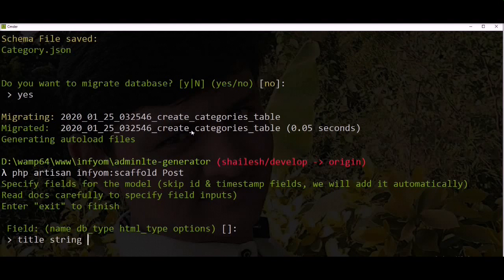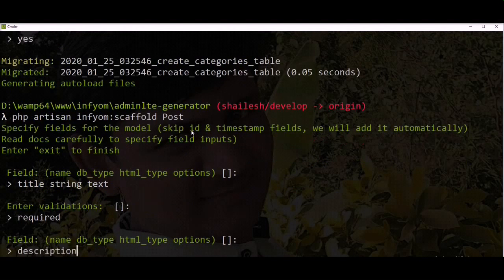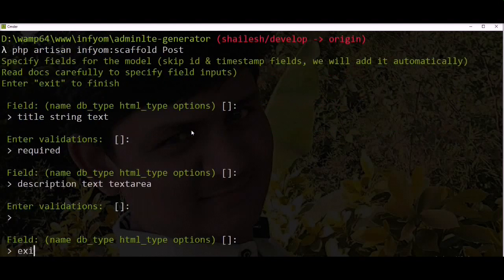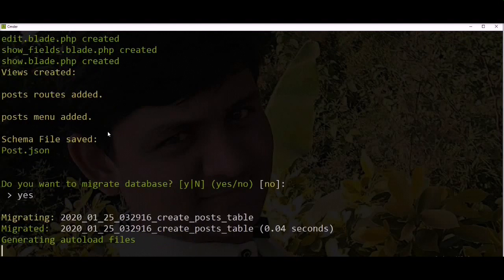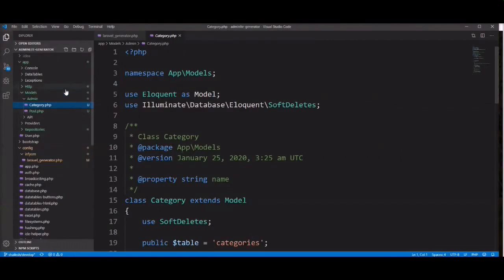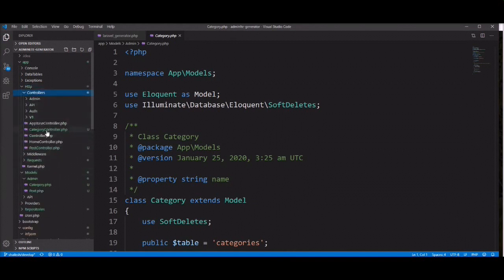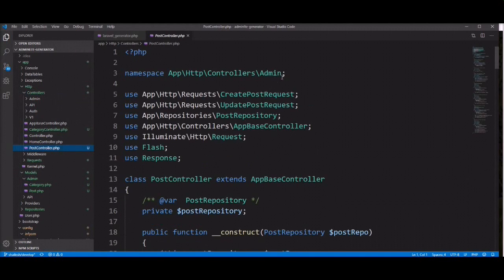The field is string, HTML type is text. Run migration — you can check everything is created. Let's check in the editor. Open the controller under the controller directory and check the namespace: it is 'Admin\Http\Controller\Admin' because we specified that namespace in the config file.